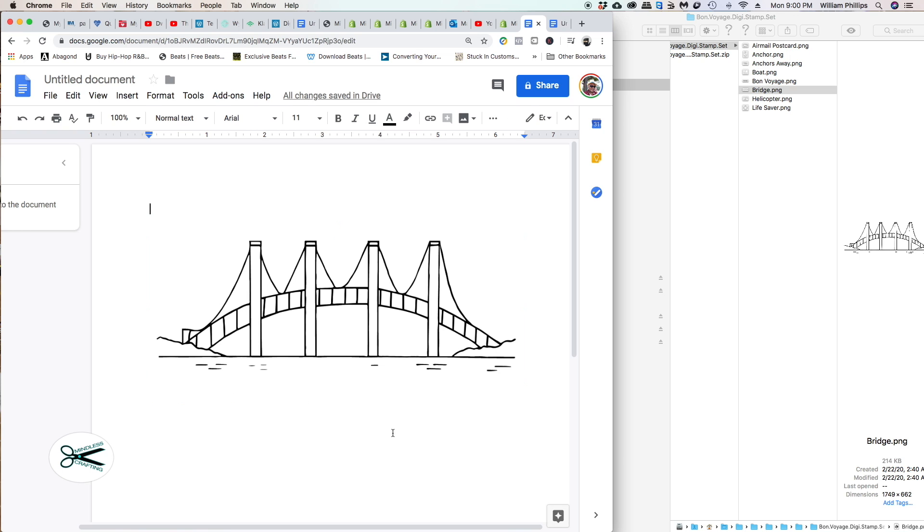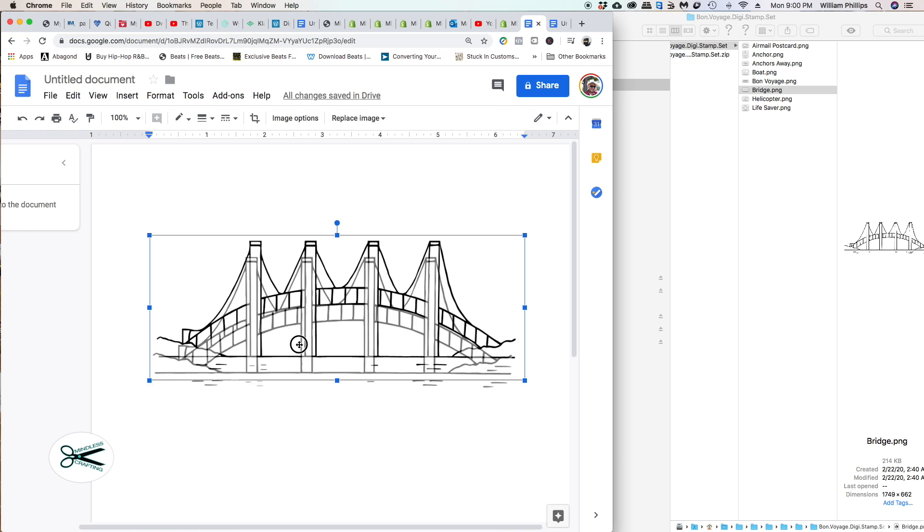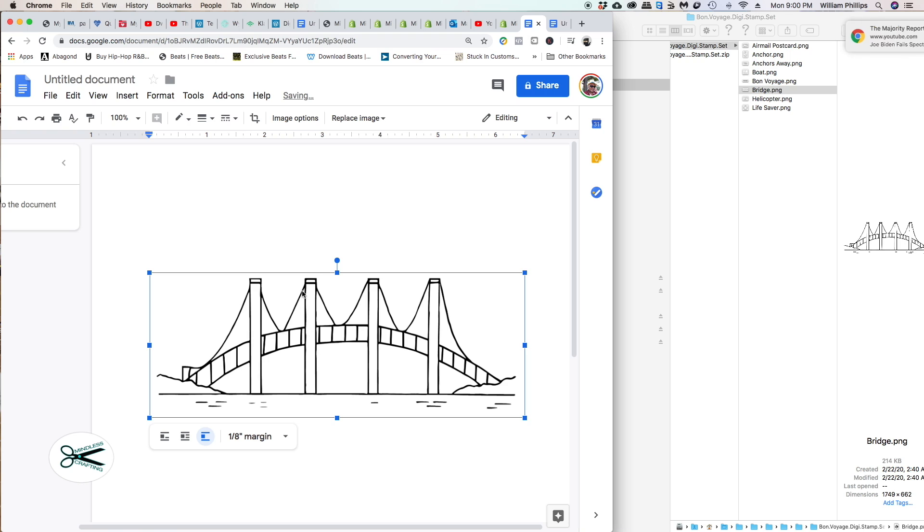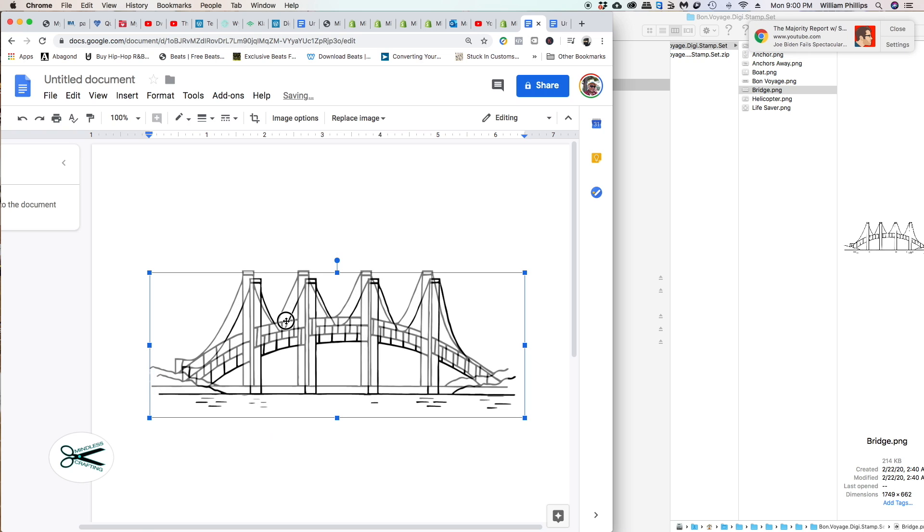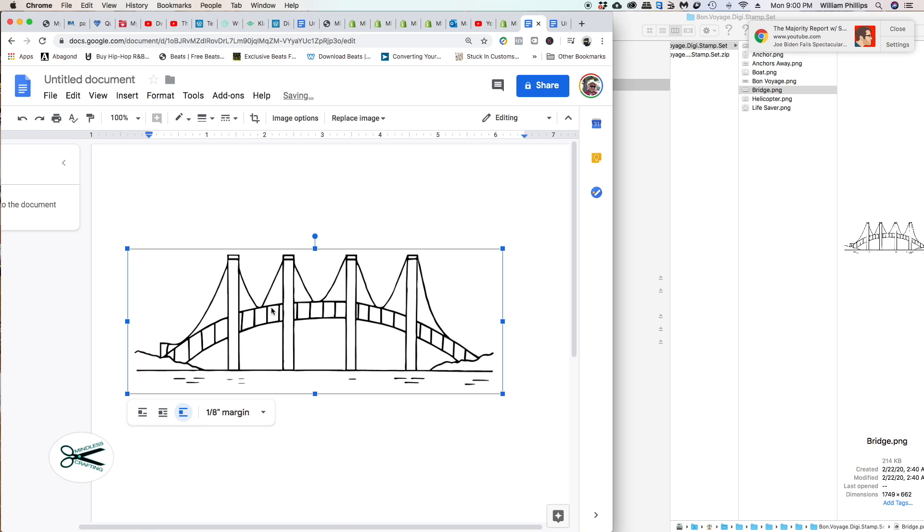Now I can click on the outside of it and I'm free to move it however I want to. Let's talk about a couple other things right now.